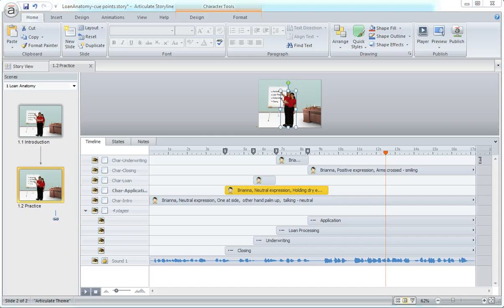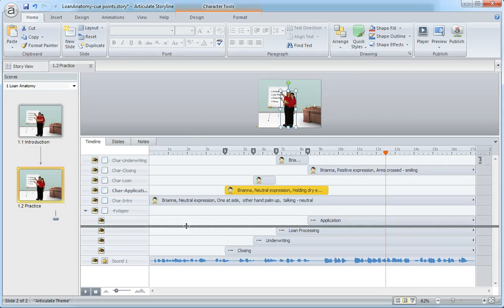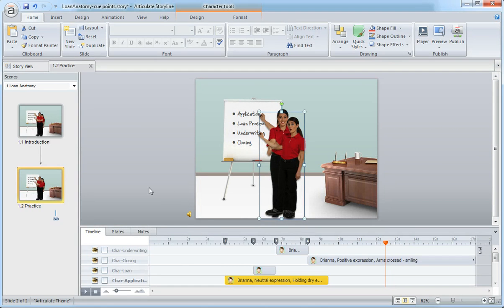So really handy resource in Articulate Storyline for controlling and syncing your more complex animations.